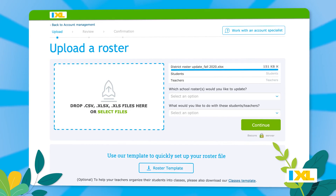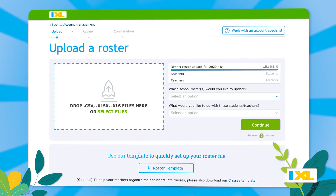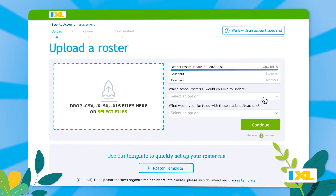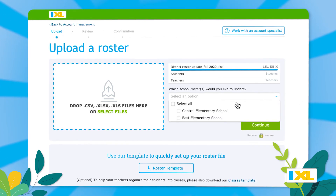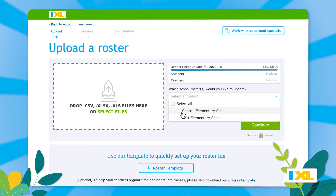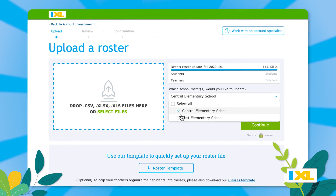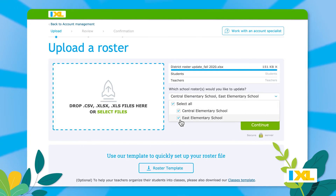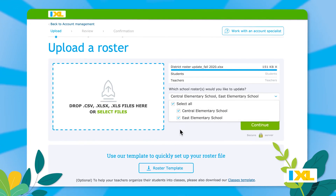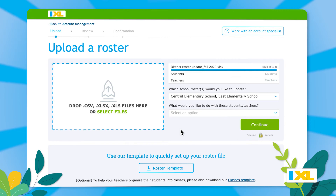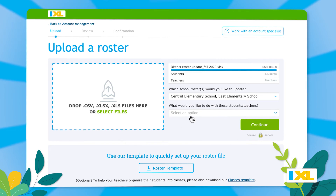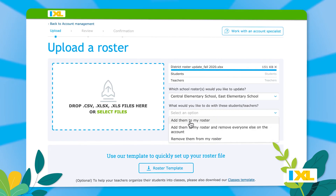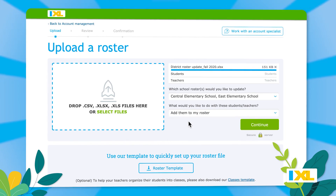If you have a district license with multiple schools, after you upload your roster file, you'll first select the school or schools you want to update. Then you'll decide what you want to do with that file using one of the three options we described earlier.